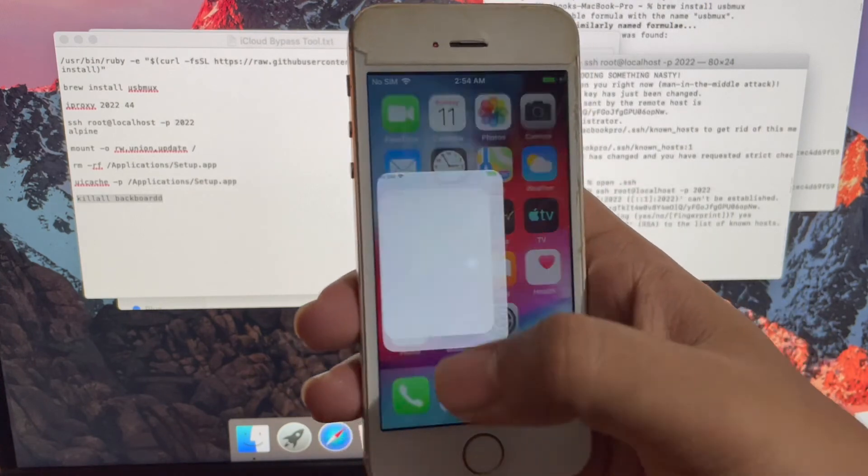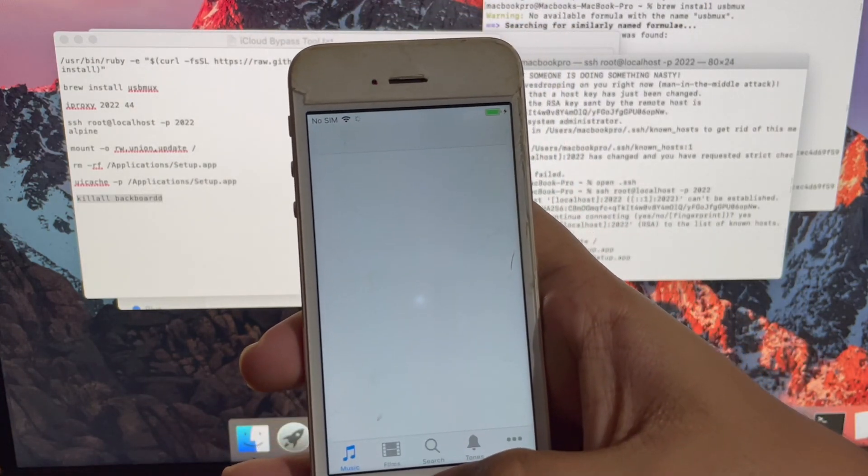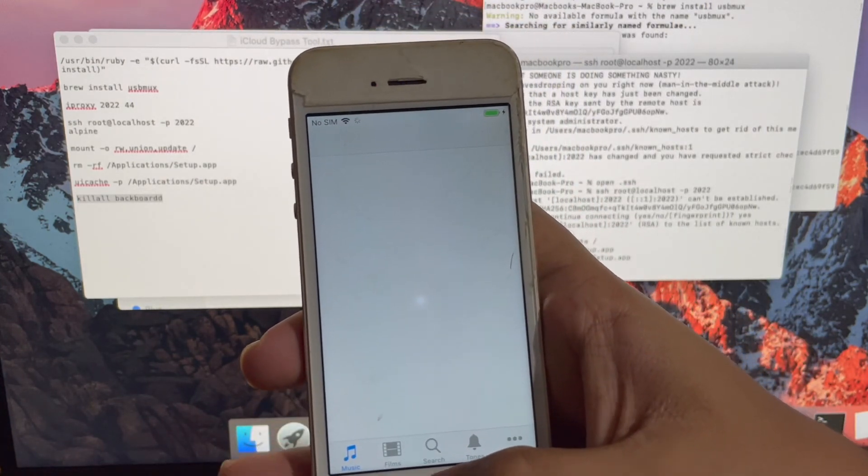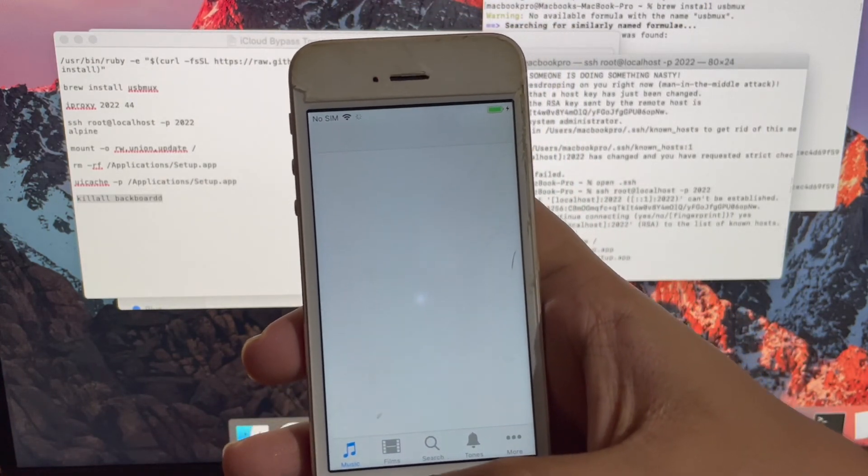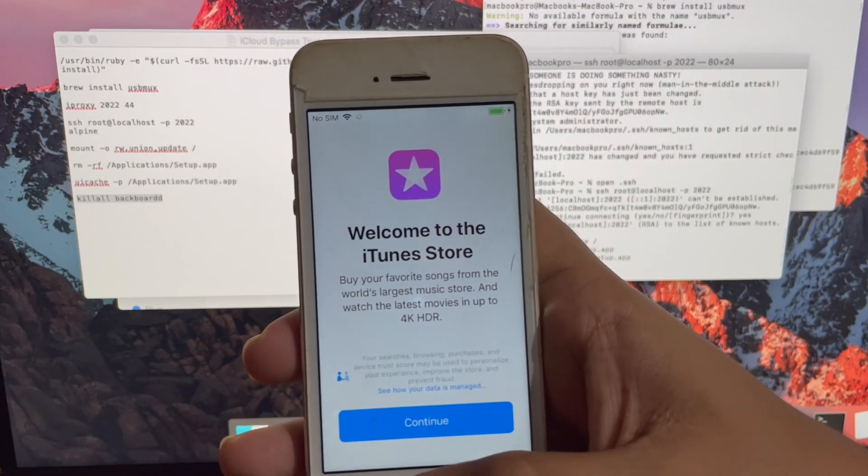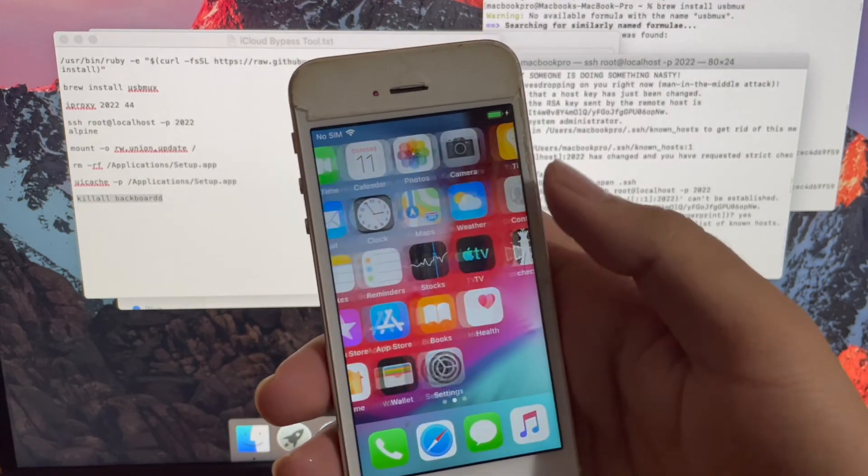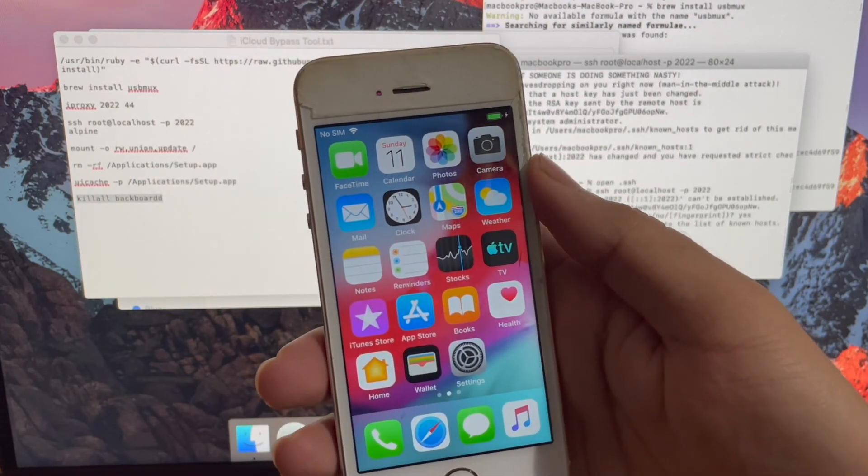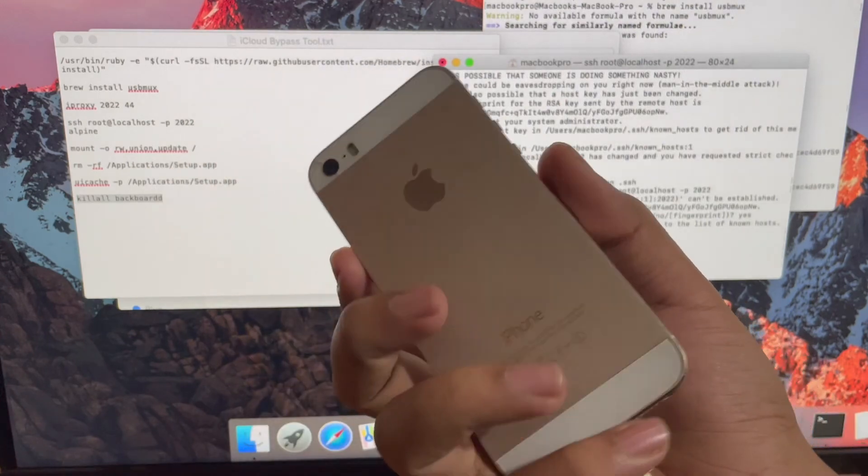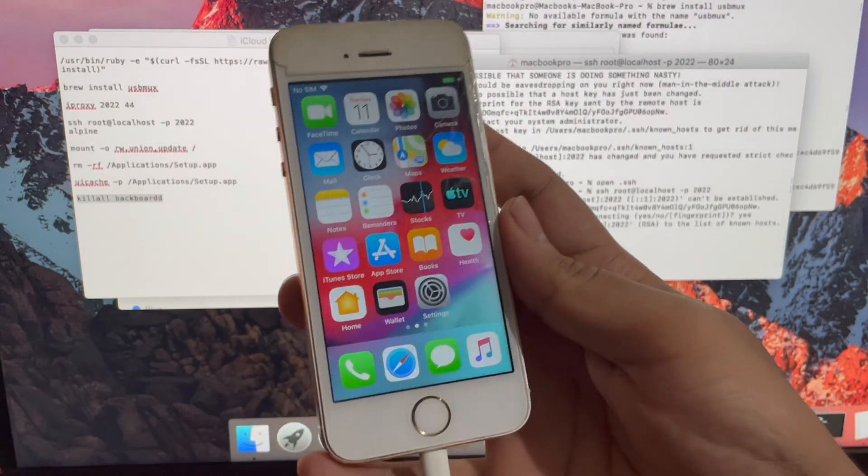Hit the thumbs up button if you liked this video. Do not forget to subscribe to my channel iCloud Tech for more such videos on iCloud bypass. Thank you for watching this video. See you next time.